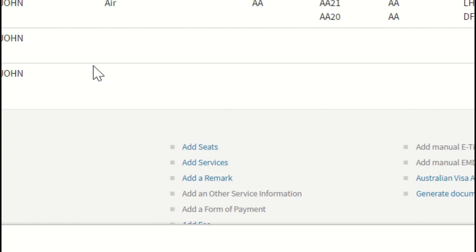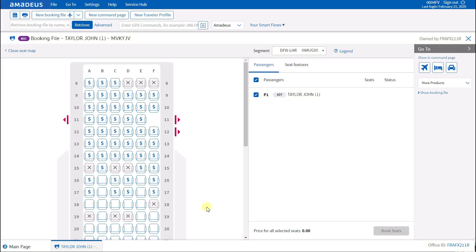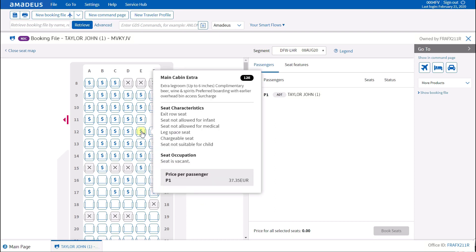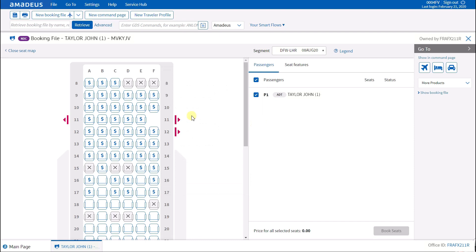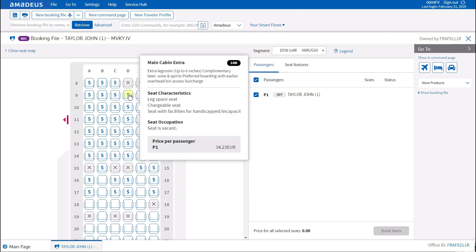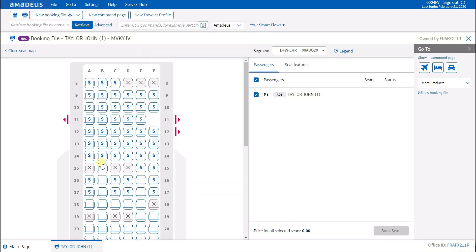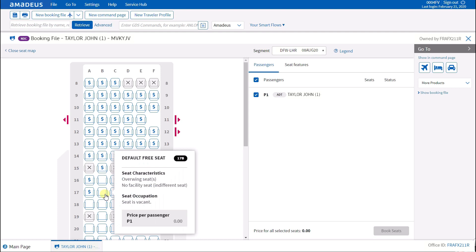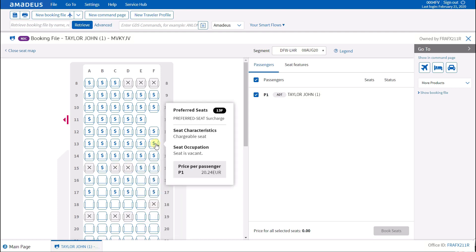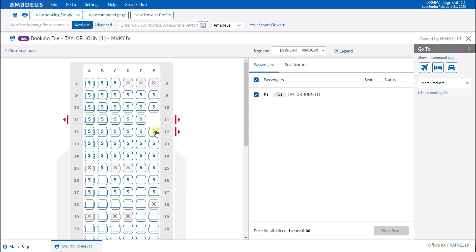And with our newly redesigned graphical seat map, booking seats in NDC is faster and easier than ever. Simply hover over the desired seat to view the seat price, purchase conditions, and characteristics. You will also be able to see airline-rich media content when available, such as pictures, that will help you make the right choice for your customer.